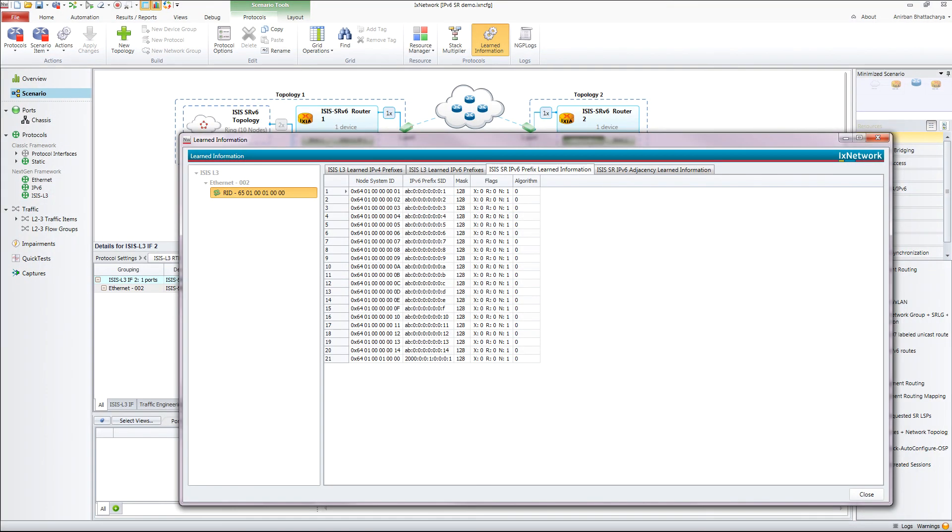The learned information window shows the IPv6 prefix segment identifiers in a separate tab. These SIDs are advertised by the other side and learned over the ISIS session.